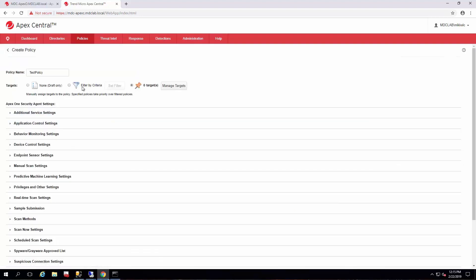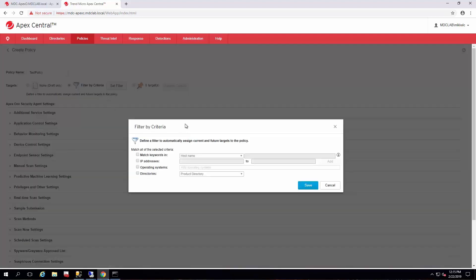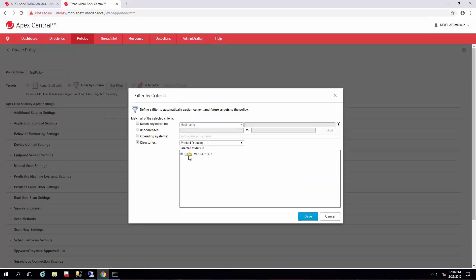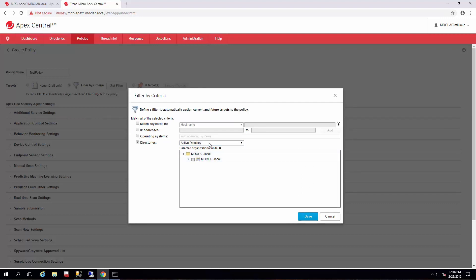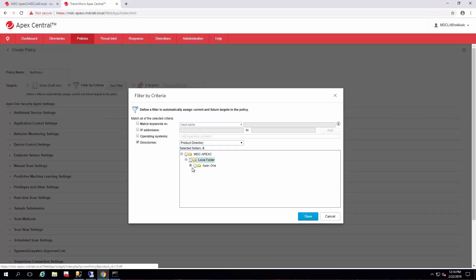A more fluid way of filtering is by the criteria. So once you select an item in this, such as an operating system or active directory organizational unit, or maybe the product directory structure, then any agent added to that once it's recognized in Apex Central will get that policy.